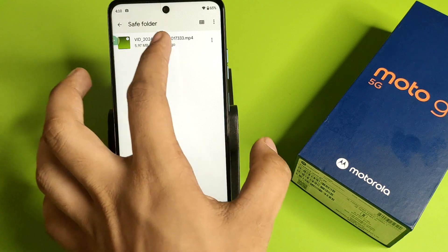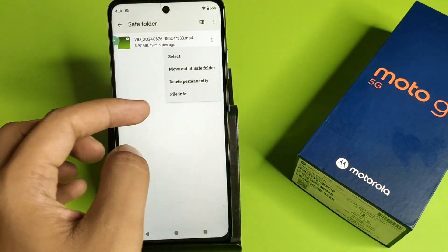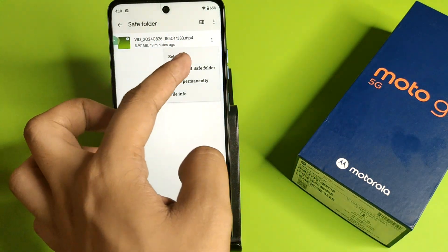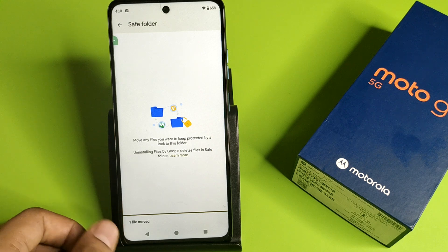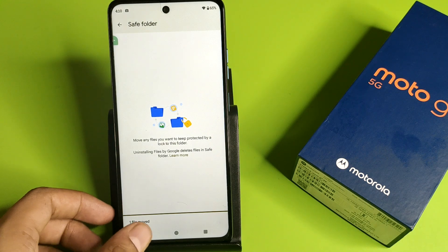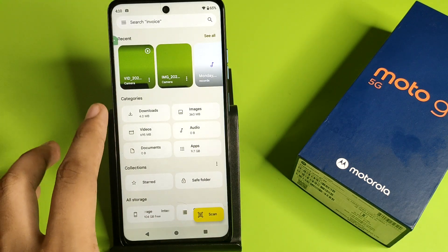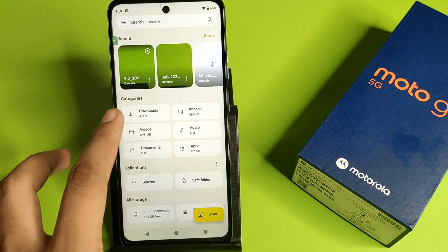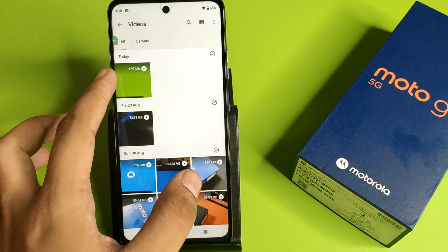Here is the video that is hidden. You have to click on the three dots, then click on Move Out of Safe Folder. You can see one file is moved from here. Then you have to simply click on Videos.